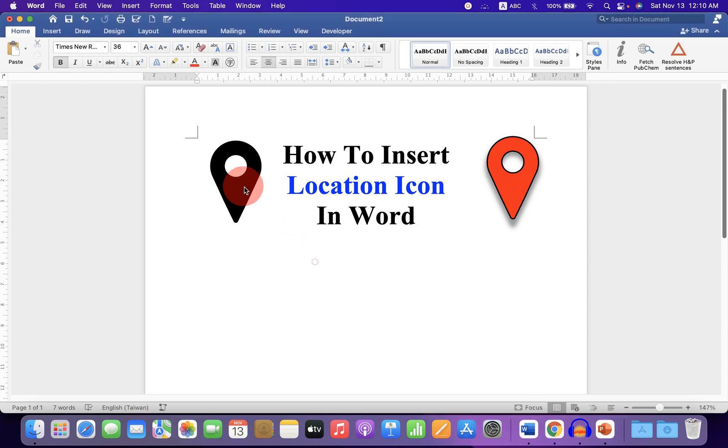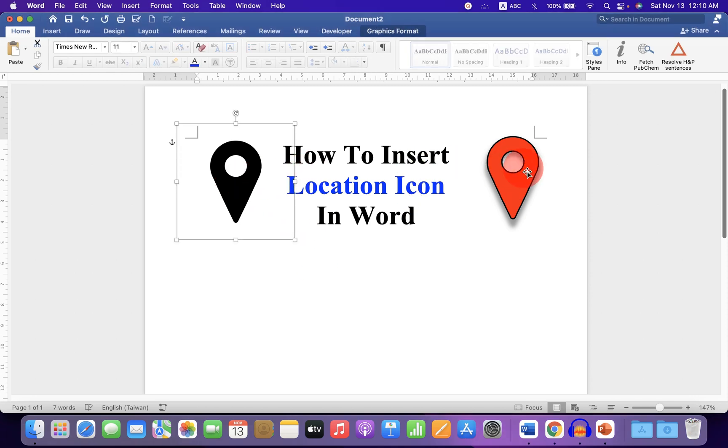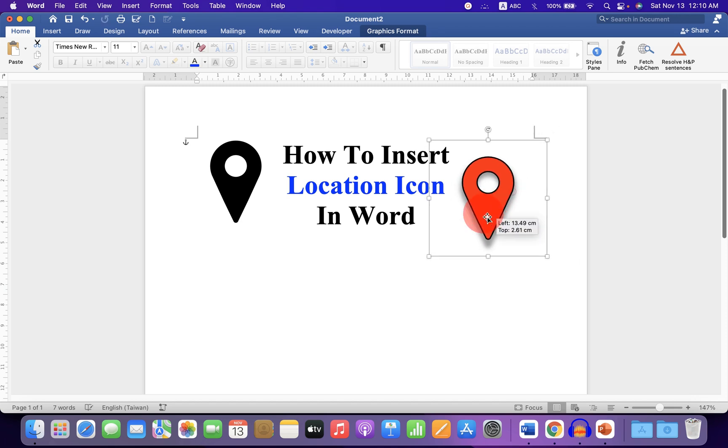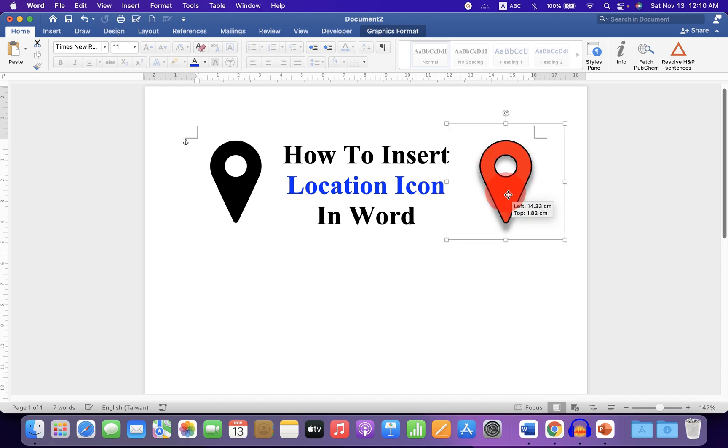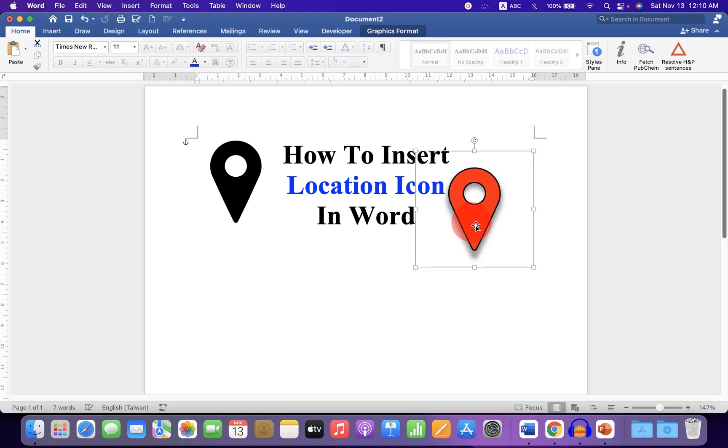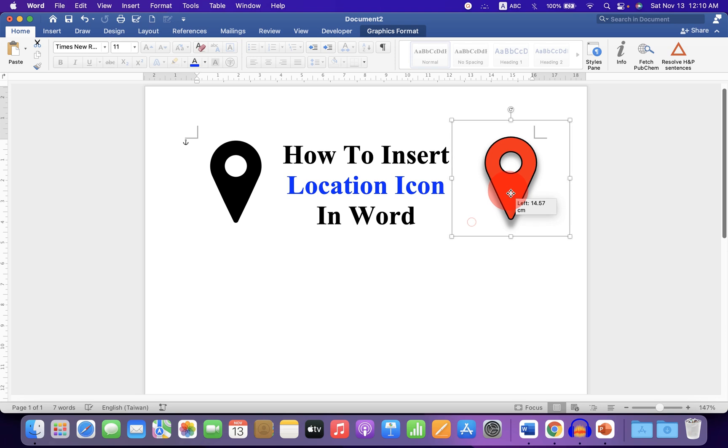As you can see, I have inserted location icons. I will also show you how to change the color of the icon, add shadow to pop it out, and how to easily move the location symbol in your Word document.